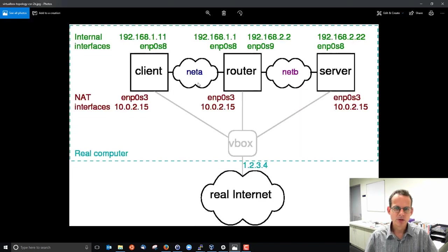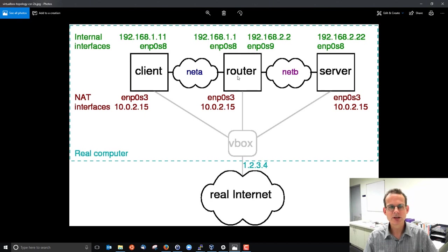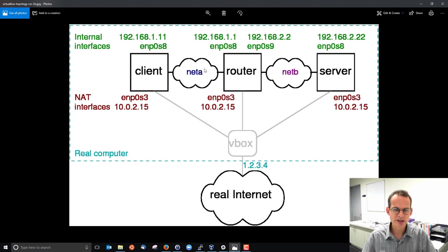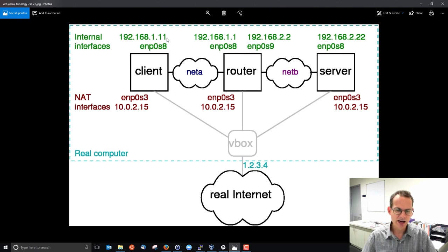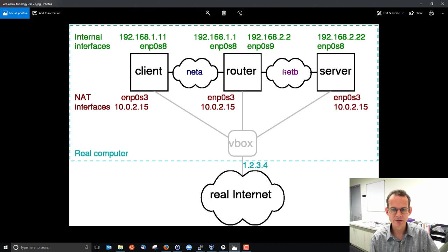My virtual network between those Linux machines inside VirtualBox is shown in this picture where the client and the router are on some virtual LAN, NetA, the router and server on a separate LAN, NetB, and they've been set up and the IP addresses are allocated to different interfaces.